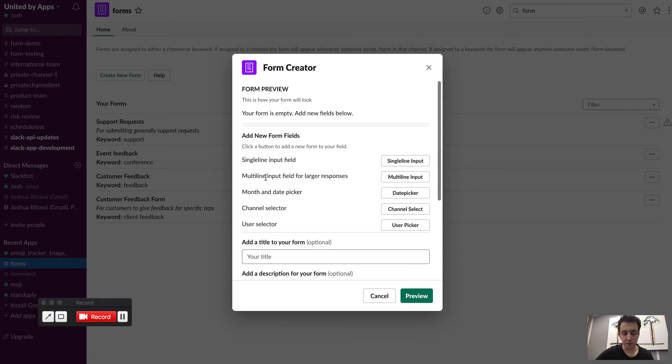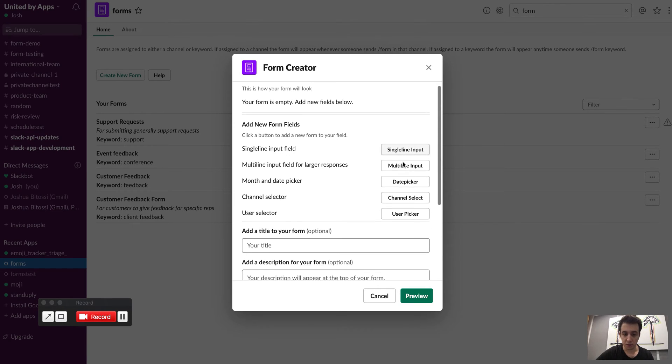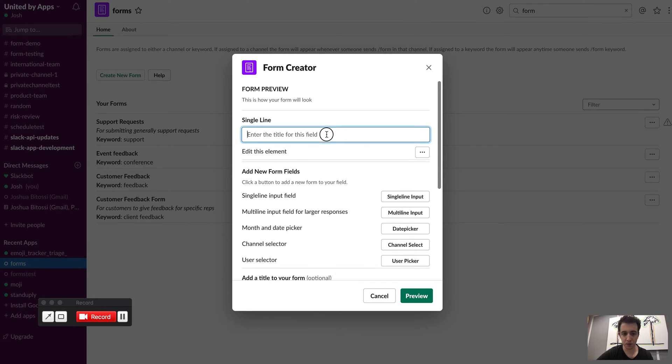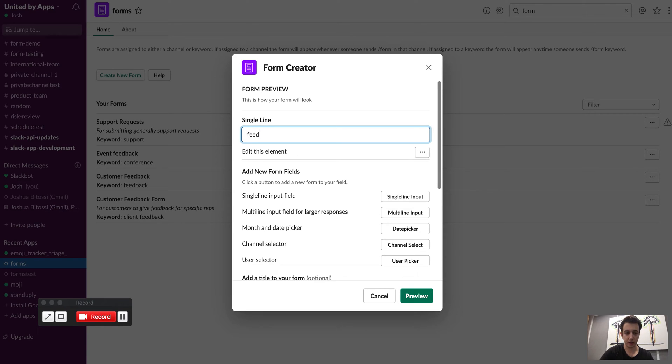So this is what you'll see when you try and create a form. You'll see all the inputs that you can add. So we can just add a single line input. For every input you want to assign a title, so I might just call this customer feedback.